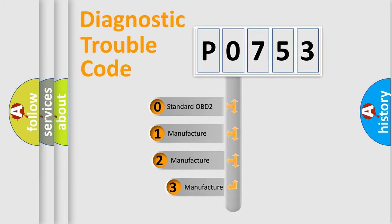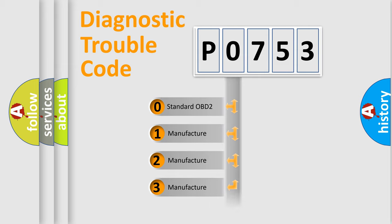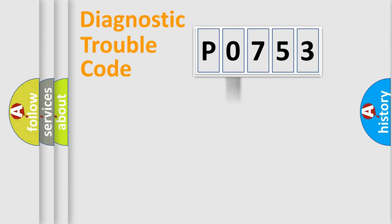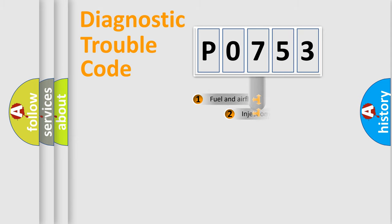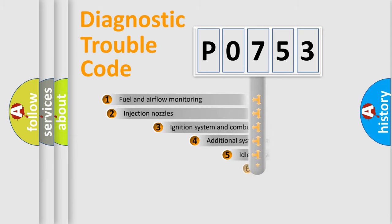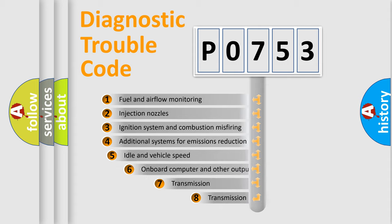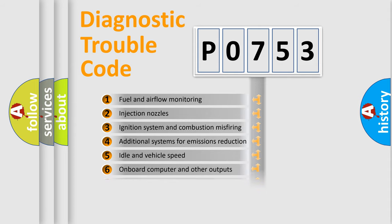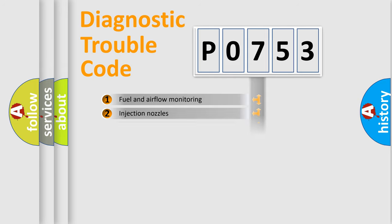If the second character is expressed as zero, it is a standardized error. In the case of numbers 1, 2, or 3, it is a more specific expression of the car-specific error. The third character specifies a subset of errors.